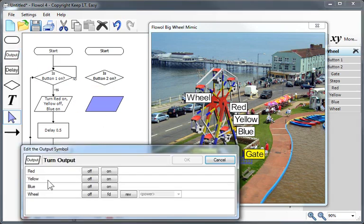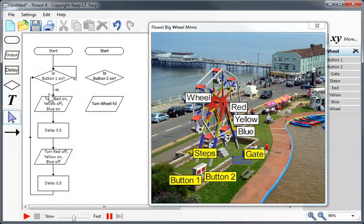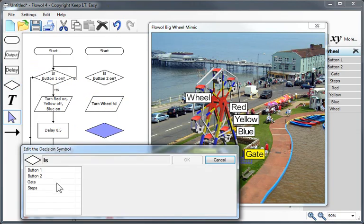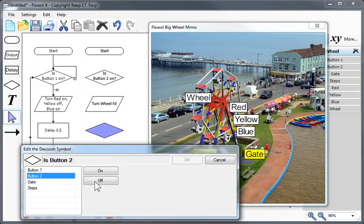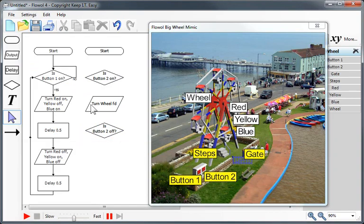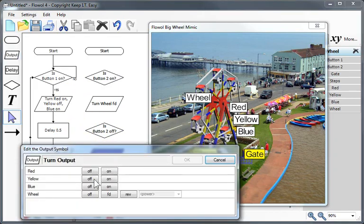If it is, let's turn the wheel, which is a motor, forwards. Then let's wait for button 2 to go off, and then let's turn the wheel back off again.